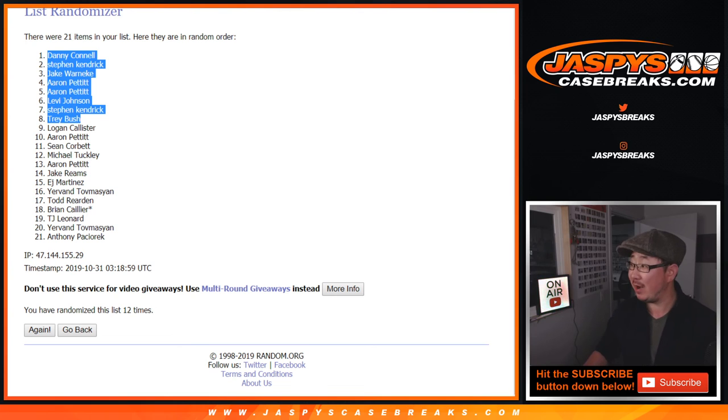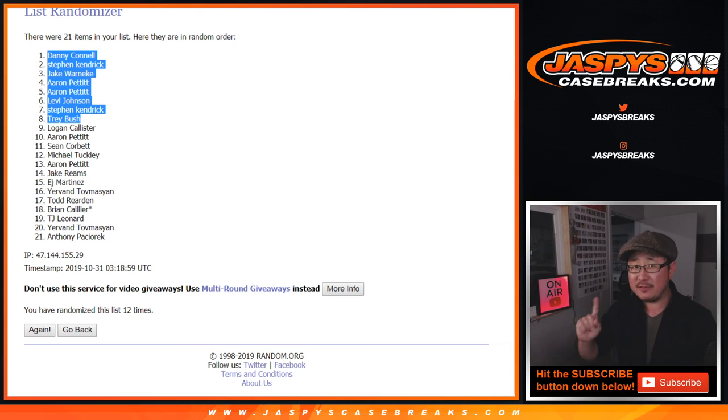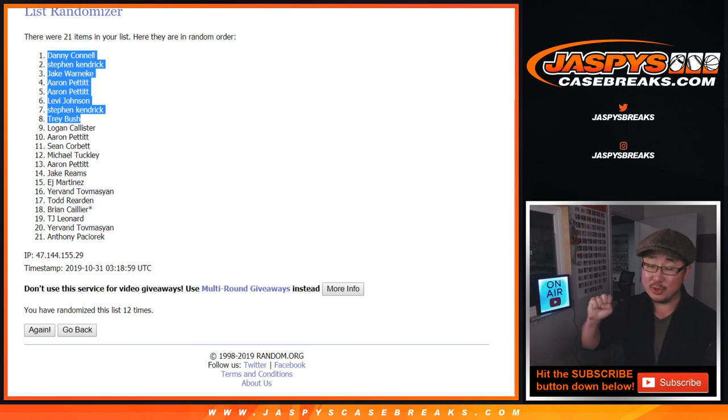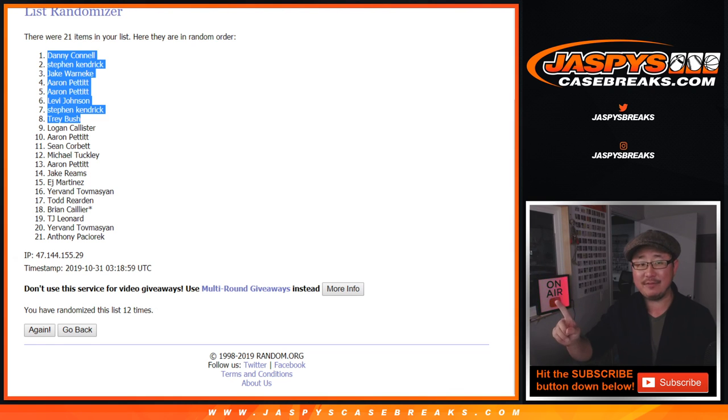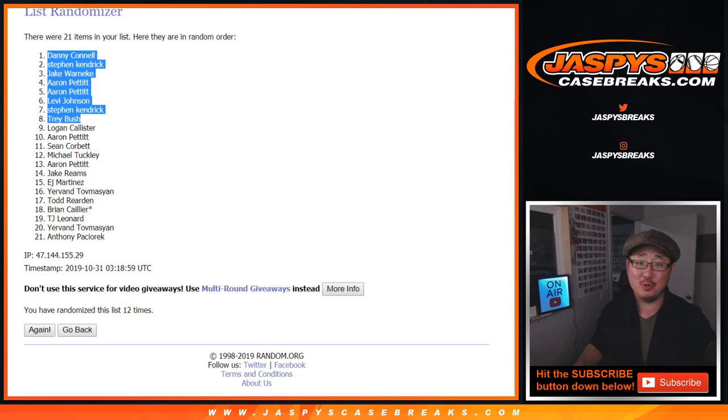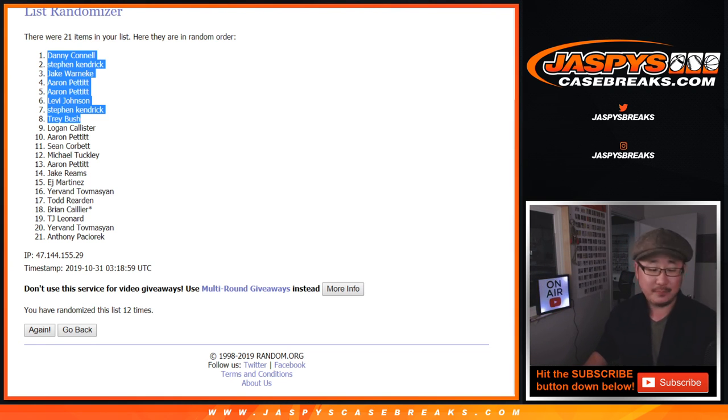And now I think we only have 8 spots left straight up. We already took out those spots, reserved those spots already. So now there's only 8 left straight up. Get into the action folks, we'll see you next time. Jaspies Case Breaks dot com.